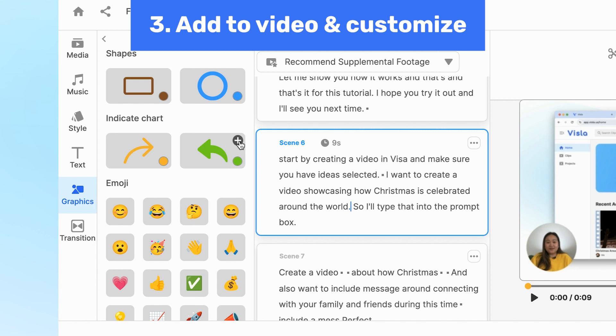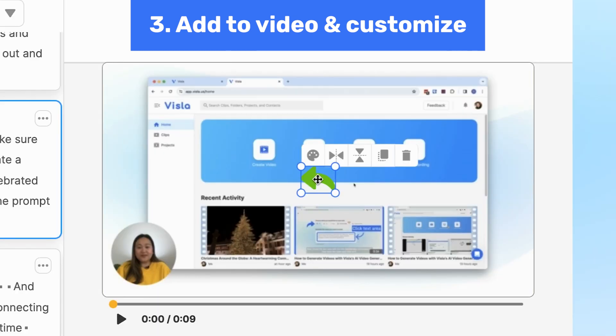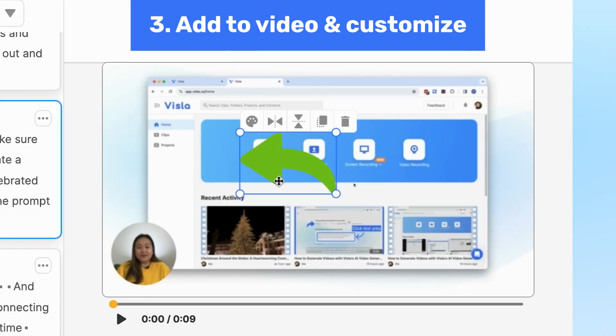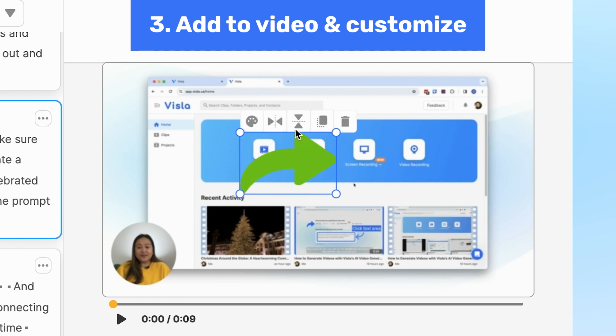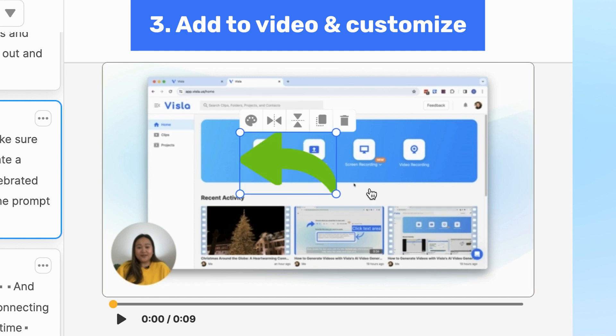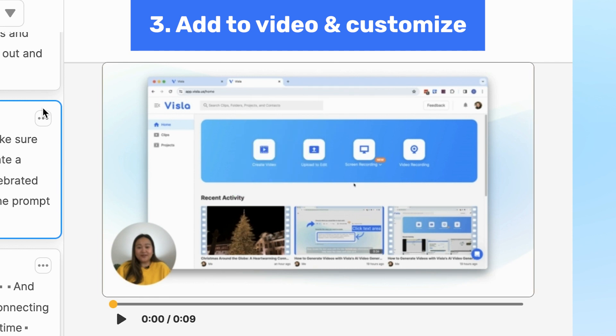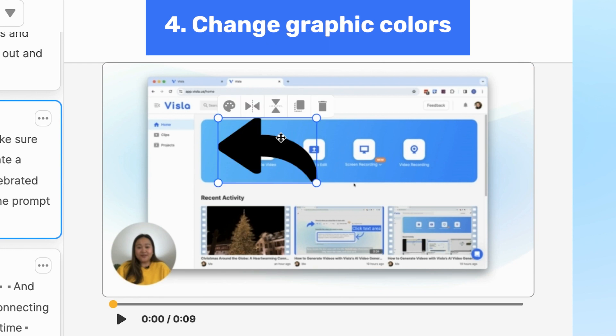Easily add them to your video by clicking on the plus symbol, then adjust the size in the video player. You can also flip the graphic horizontally or vertically to get the orientation you need, or if you want to delete it, just click the trash icon.